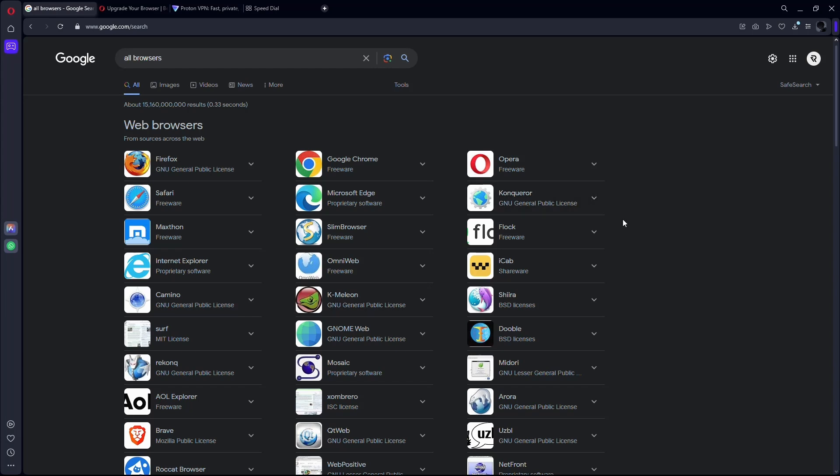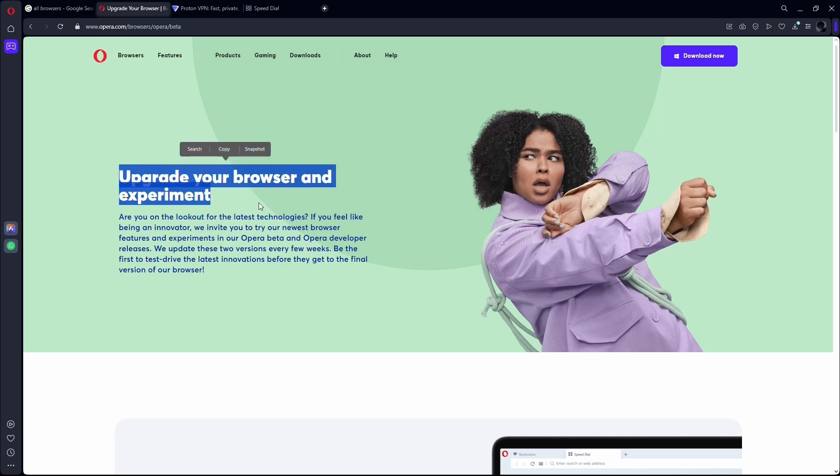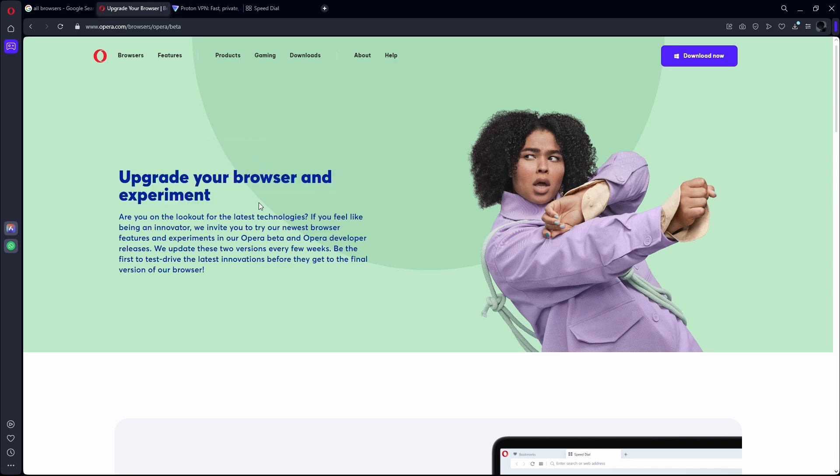But if the issue still exists, then go to your browser settings and make sure that your web browser is up to date. If your web browser is not up to date, then you need to update it to the latest version. This will also fix the high load issue in Character AI.